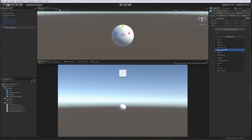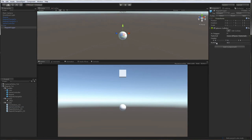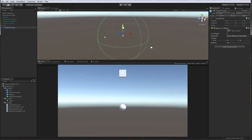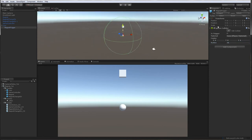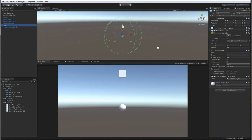The magnet trigger will have a sphere collider and the radius will be 15. No, that's too much. Let's set it to 10. Apply. Let's set it to trigger. Apply. Now these are compound colliders, I think that's what they're called.